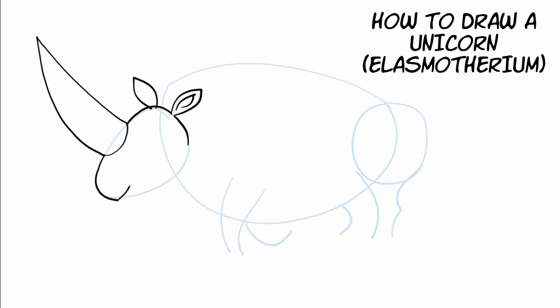So we draw the snout and the mouth. And this guy is smiling. And then we draw the nostril right there. And then the top of the nostril. And then we draw the bottom jaw, the bottom lip and jaw. That goes almost all the way to the other part.